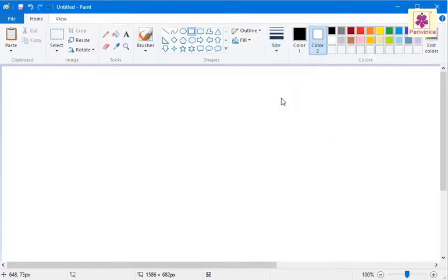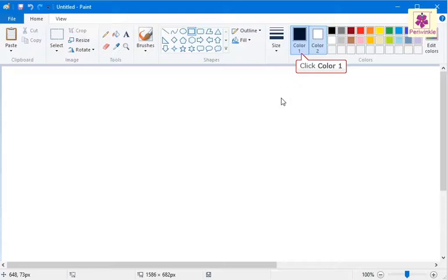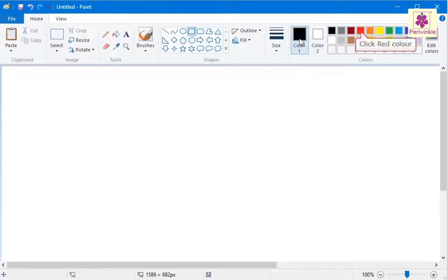You can also select a color for the line. To do so, from the colors group, click on Color 1 and then click the red color.